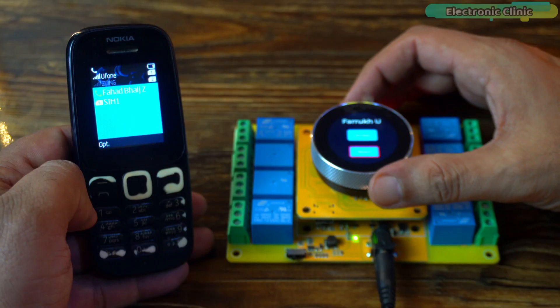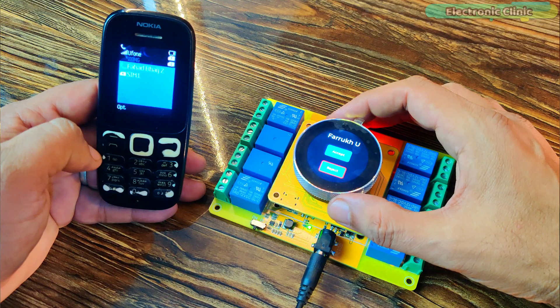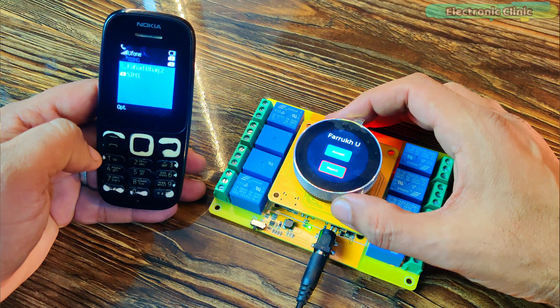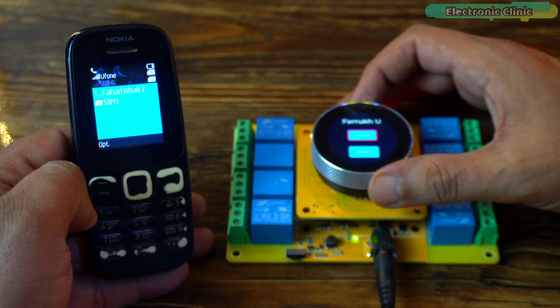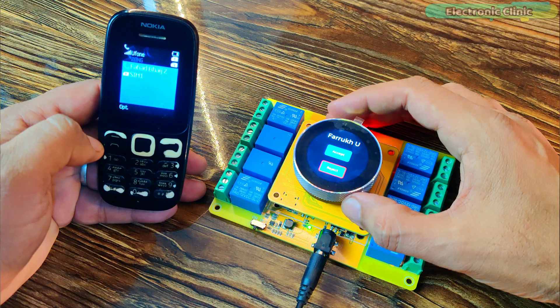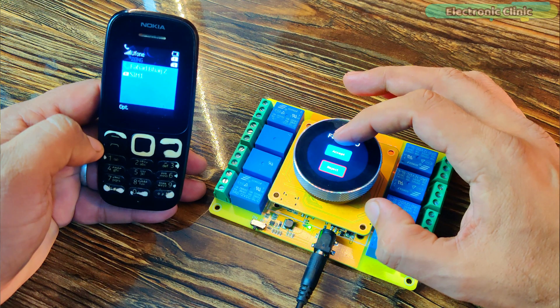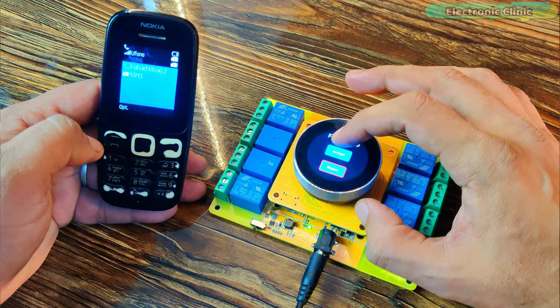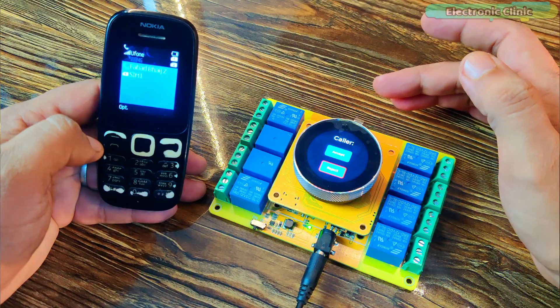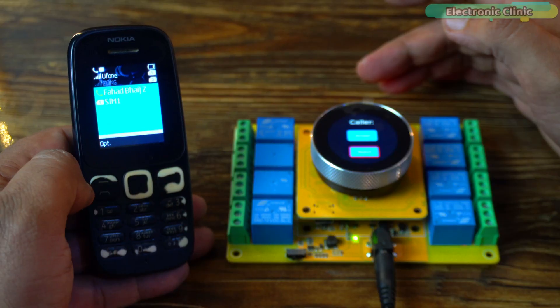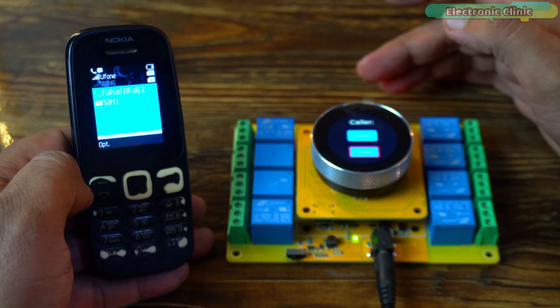This time, instead of touching the screen, I will simply rotate the encoder to choose between accept or reject. And then press the button to confirm my choice. Now, this is much easier.